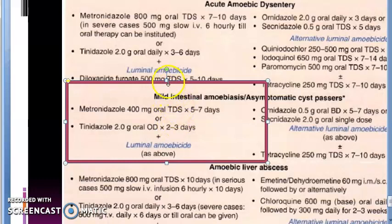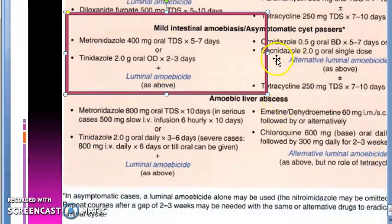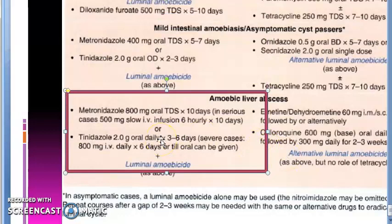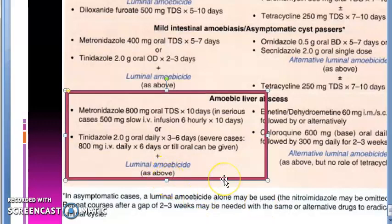For amoebic liver abscess, again metronidazole 800 mg oral or tinidazole 2 grams once daily. IV metronidazole is used only for serious cases. The luminal amoebicide is the same as above — diloxanide furoate. So everything is essentially the same: metronidazole or tinidazole, add a luminal amoebicide.